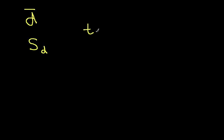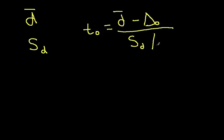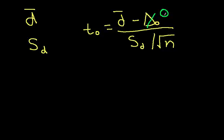And once I've computed these, I'll create a test statistic T0. This is going to be D bar minus delta 0 under hypothesis 0, and this delta 0 is 0, over SD divided by the square root of n. For the test we have, this is going to just be 0 because we want to determine whether the difference between performances is 0 or not.